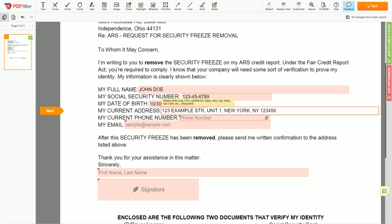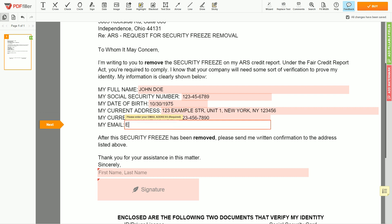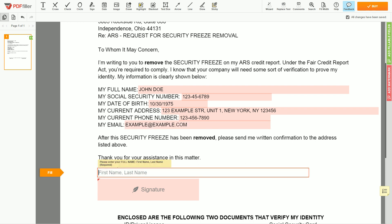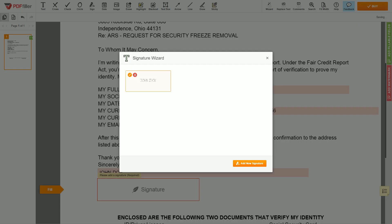Next, enter your phone number — 123-456-7890 — and an email address you own, for example, example@example.com. Under the text "Sincerely," enter your first and last name again: JOHN DOE.